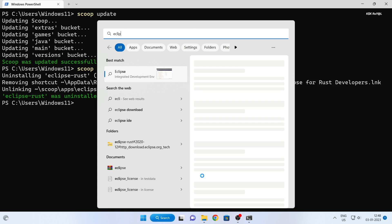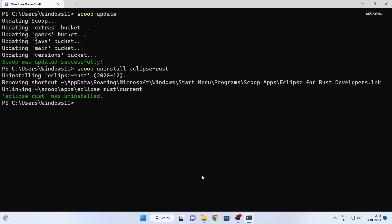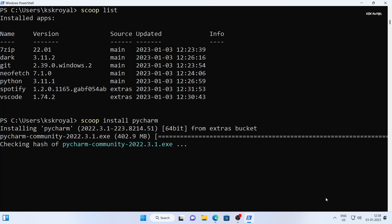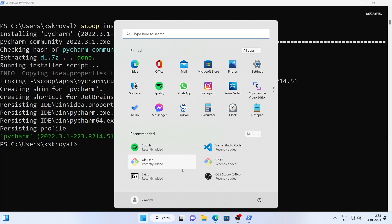Overall, I would say scoop is a valuable tool for Windows users looking to easily install and manage packages and applications from the command line. With the main extras and versions buckets, you have access to a wide range of popular applications and packages.